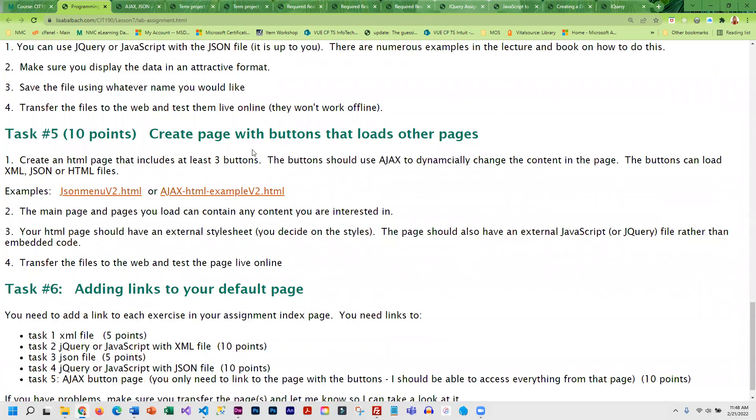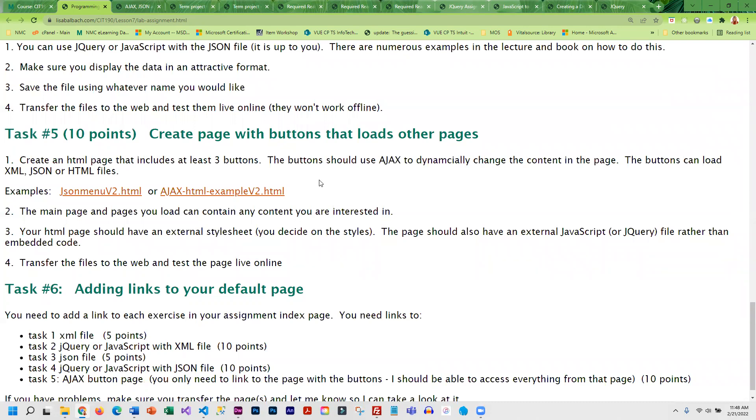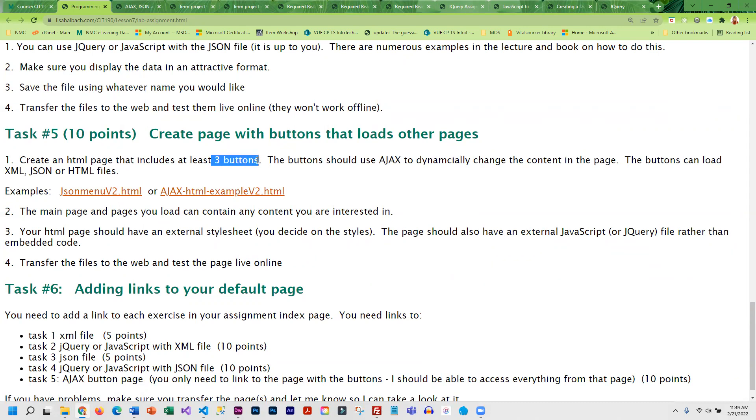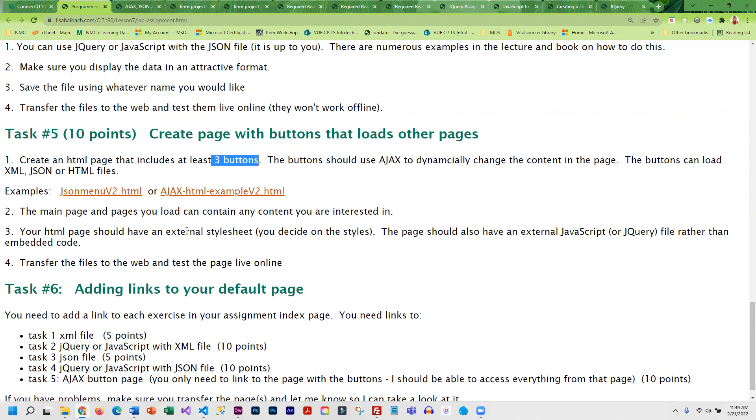And then finally, you're going to create a page with buttons that loads other pages. Several examples in the lecture demo. The pages you load could be XML, could be JSON, or they could simply be other web pages. It's your choice, but you do need three buttons. One of the examples only has two buttons. You need three.